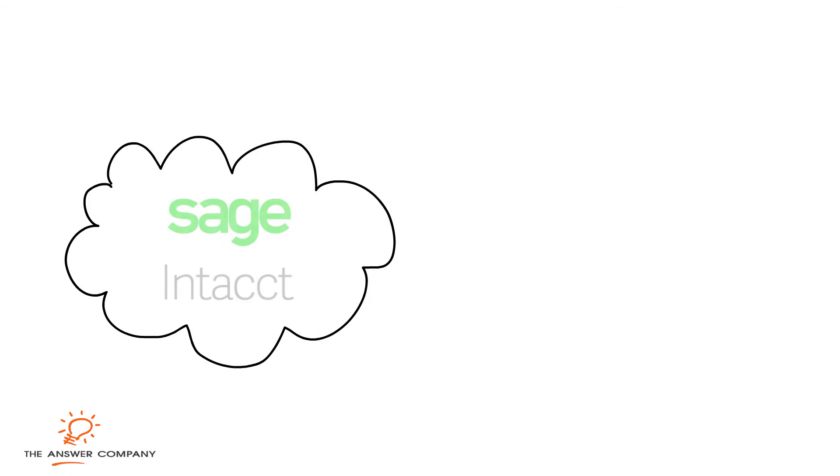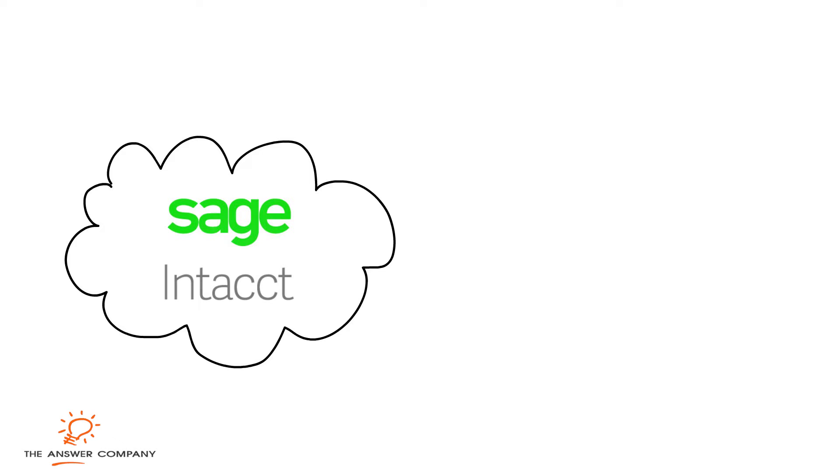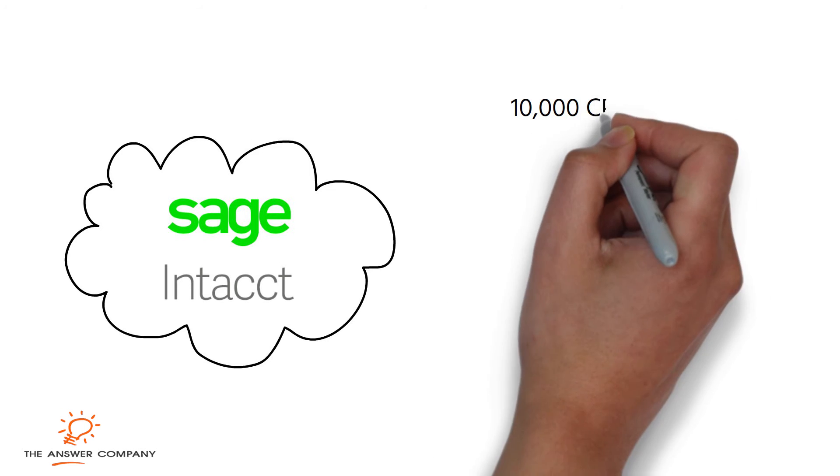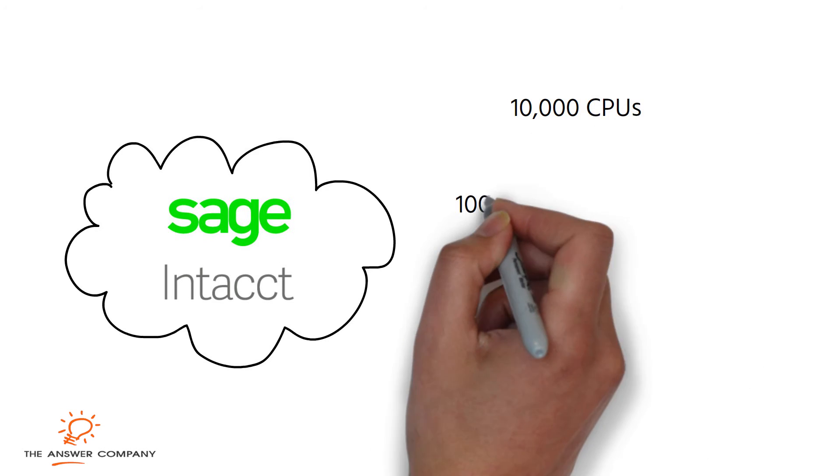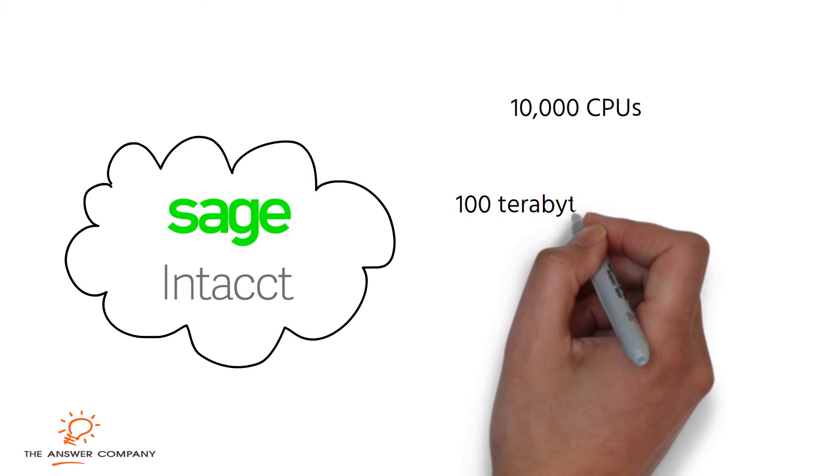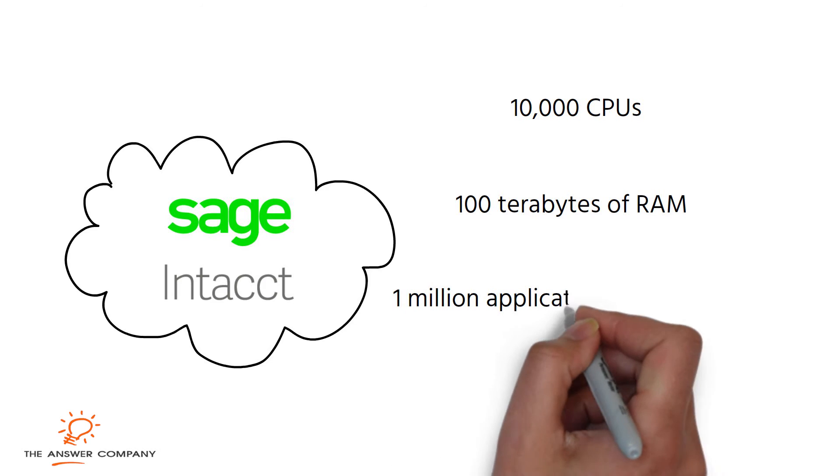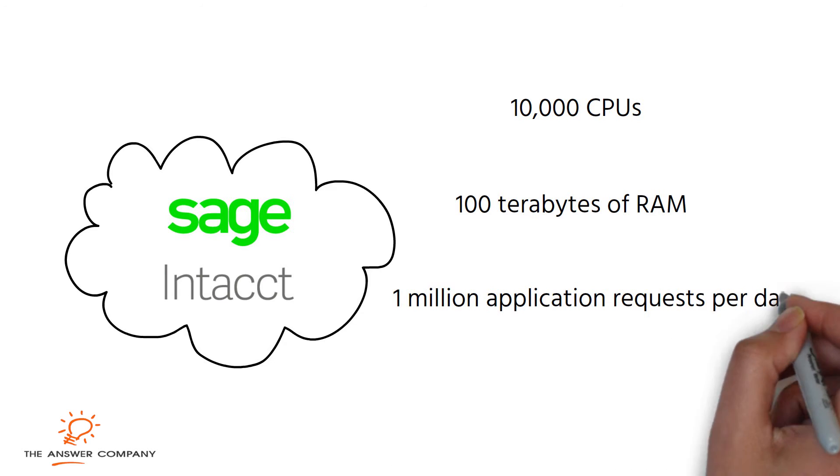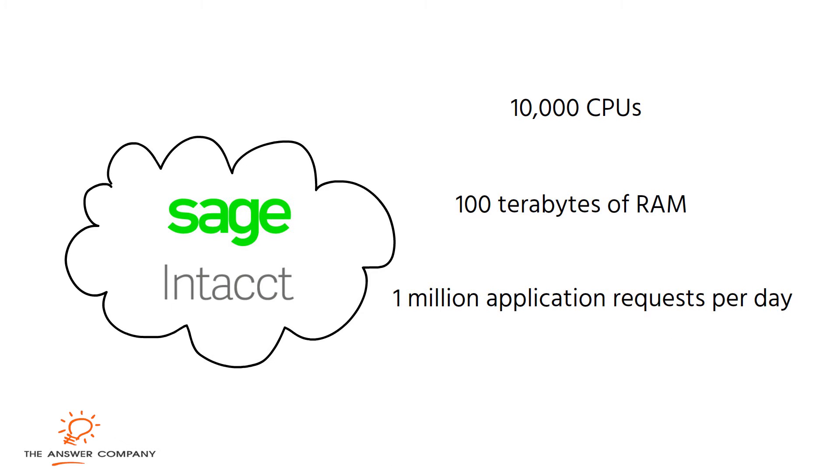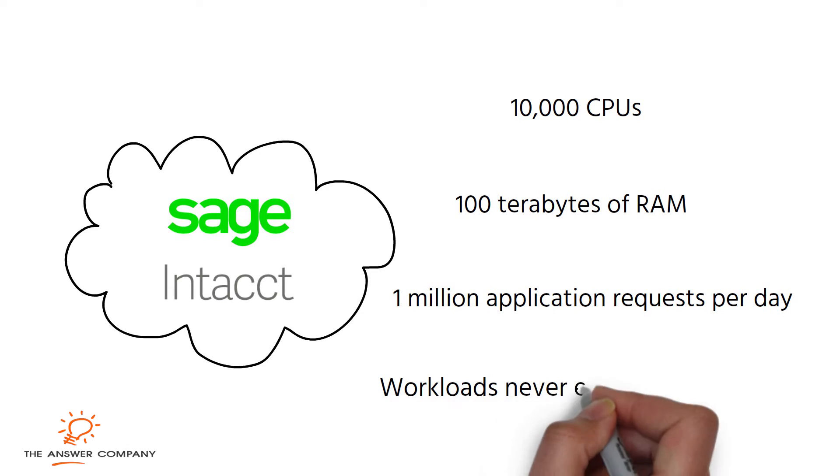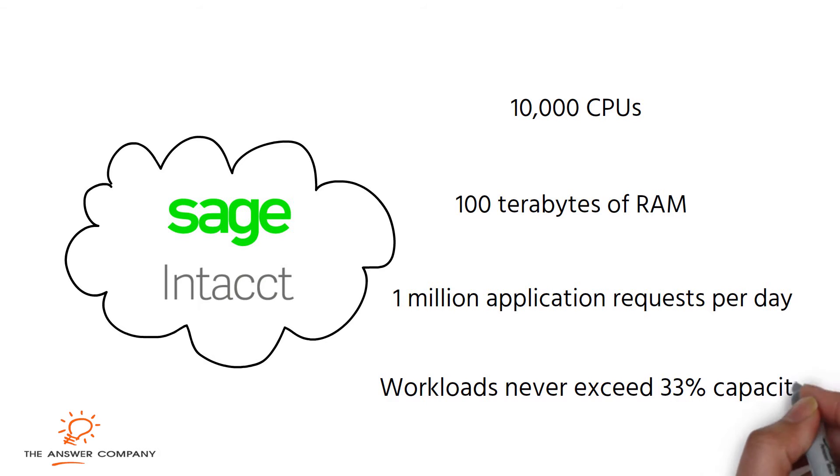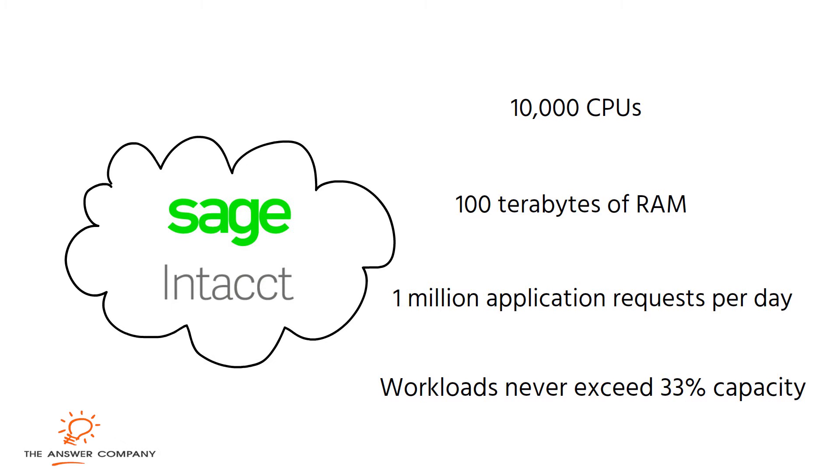For example, the Sage Intact cloud data center contains more than 10,000 CPUs and more than 100 terabytes of RAM to handle more than 1 million application requests per day. Workloads are constantly monitored to ensure that they never exceed 33% of capacity.